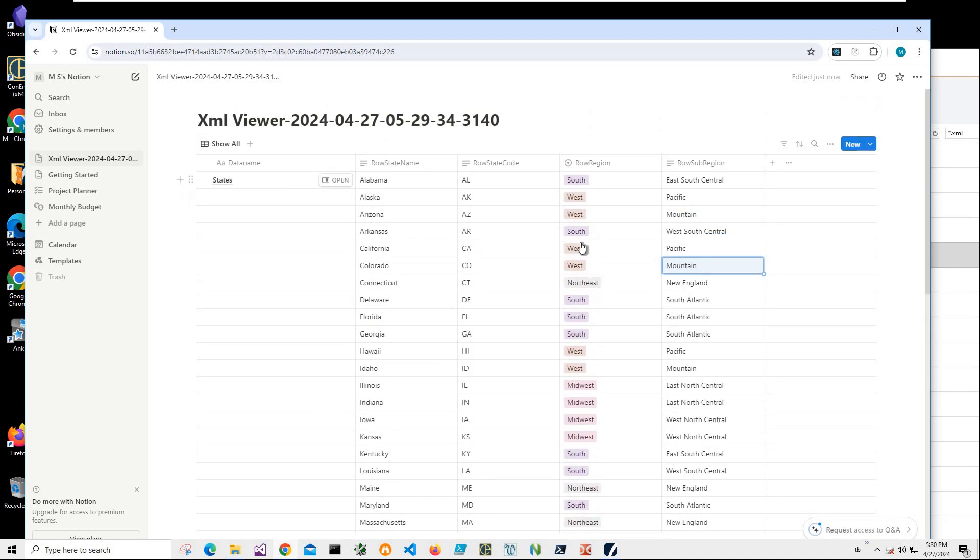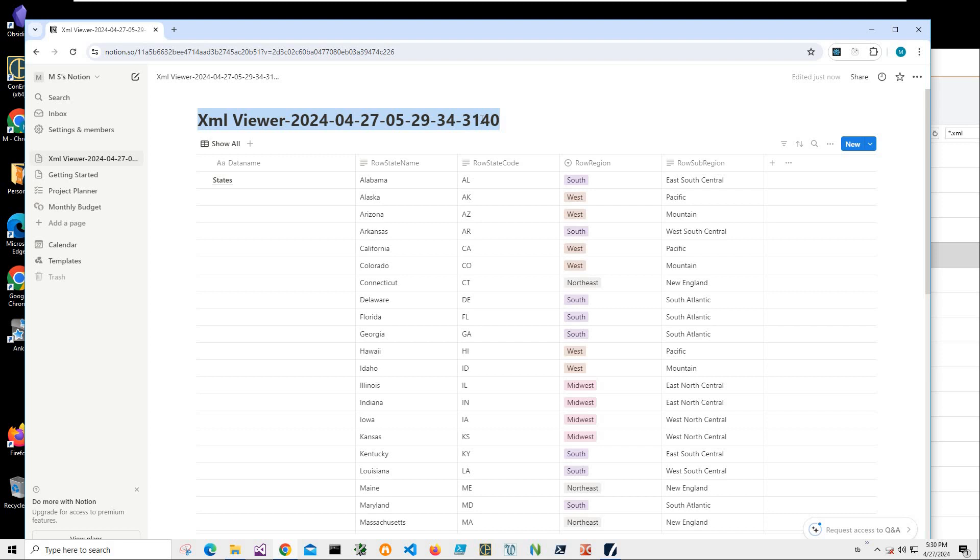So yeah, basically that's it. We imported our data into Notion. Now we can rename it, let's say "States".